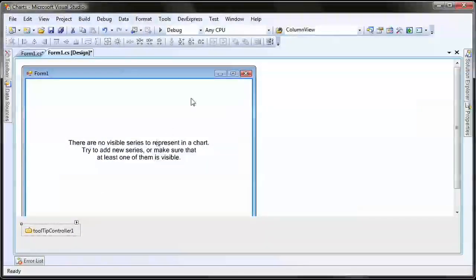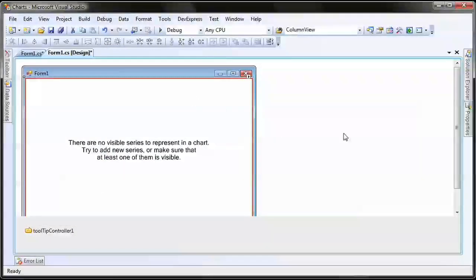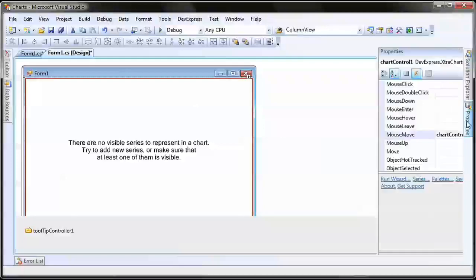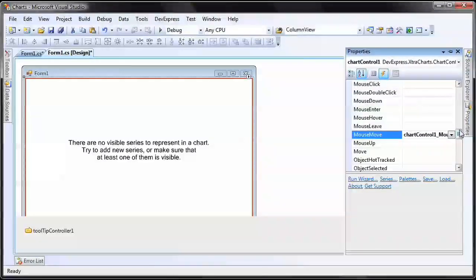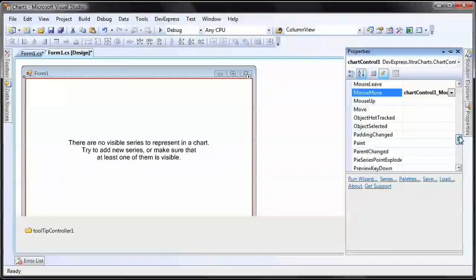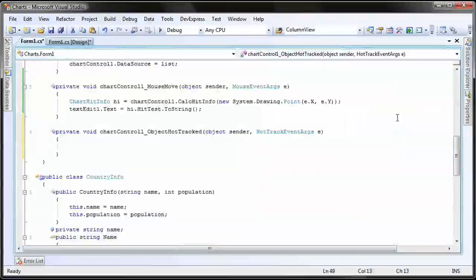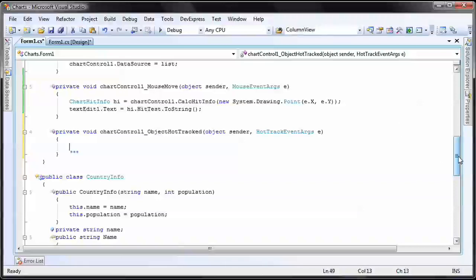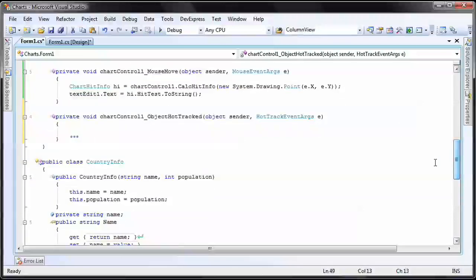...I select the grid and create a handler for its ObjectHotTracked event. This event is raised before a chart's element is hot tracked. First...